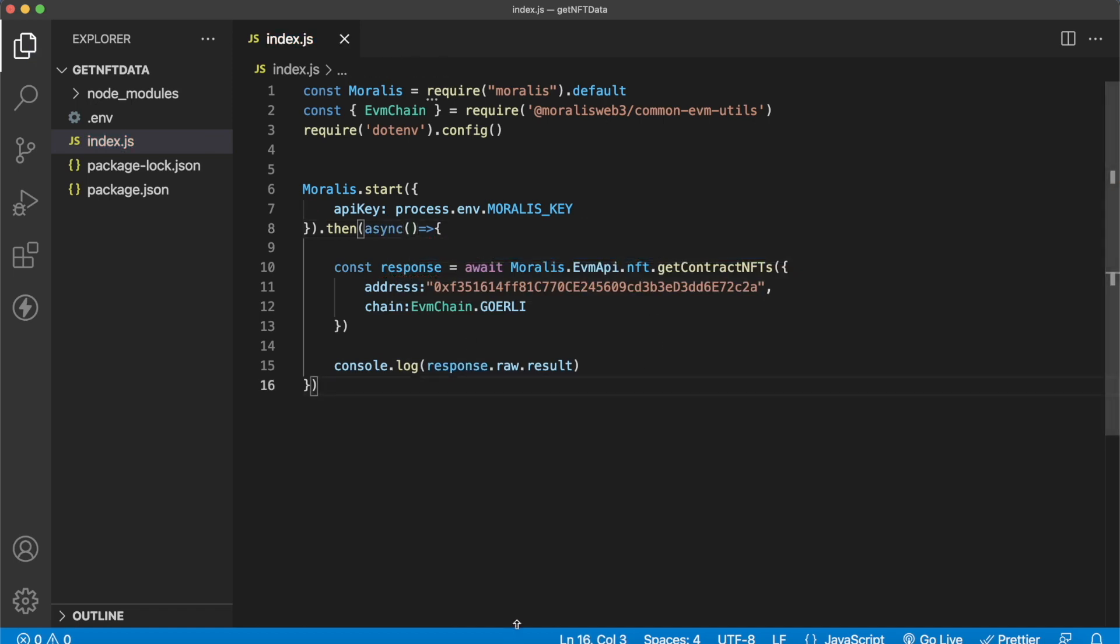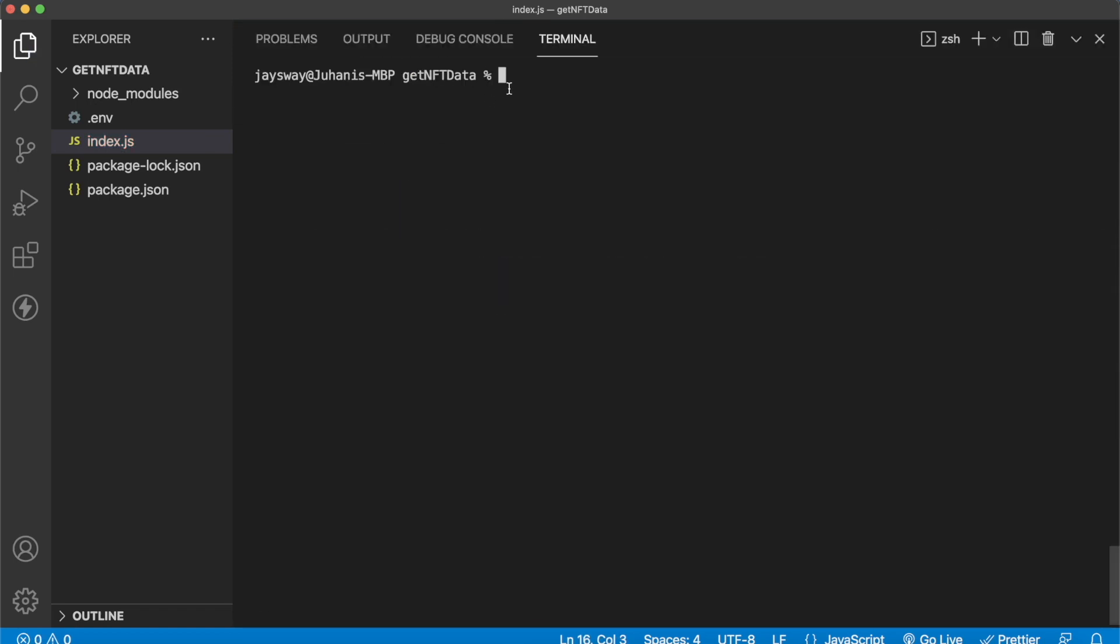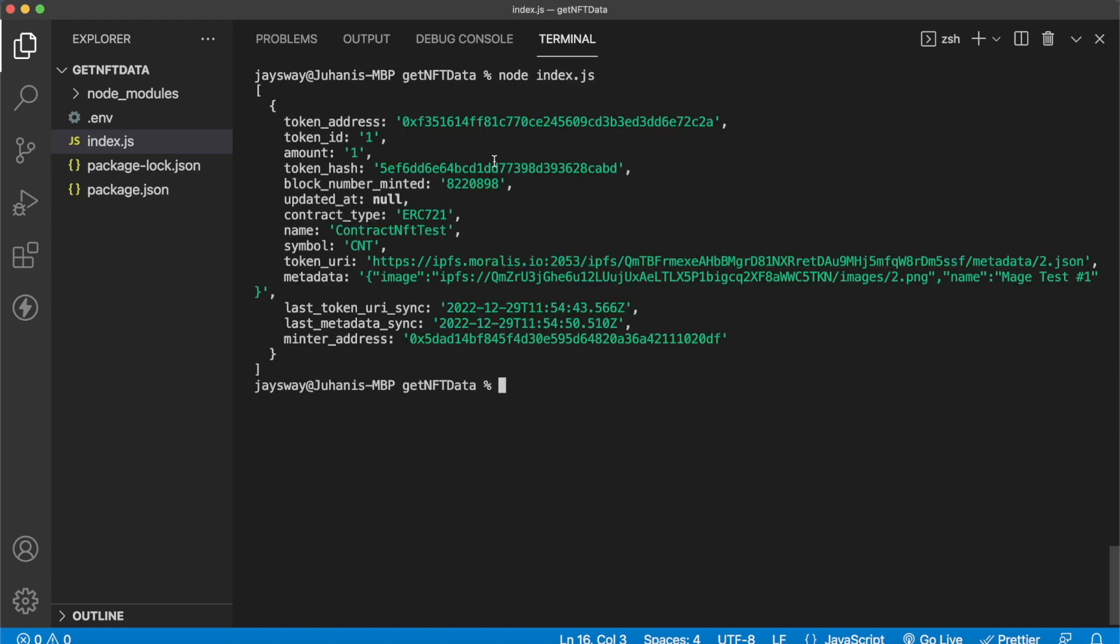And now we should be ready if we open up our terminal, we've already installed our dependencies so we can run node index.js. Look at this, we have the token address, we've just minted contract NFT test, which is what we called it, you saw this on the remix page, and we get our own address 0x5dad is the address we use to mint this NFT.